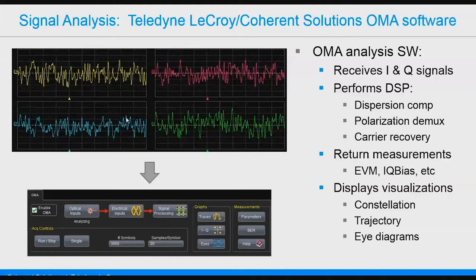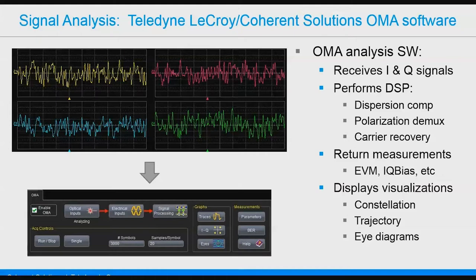Once signals are acquired, they need to be analyzed. A screenshot shows the I and Q signals coming from the coherent receiver. These signals need DSP applied, after which we can look at measurements such as EVM and IQ bias, as well as optical modulation analysis showing constellations and trajectories. Sung Hoon will discuss how to tune up the system and take those four messy-looking waveforms and form clean I and Q signals for data analysis. At the bottom is the flowchart in our OMA dialogue, going through signal processing chains to graphs and measurements.